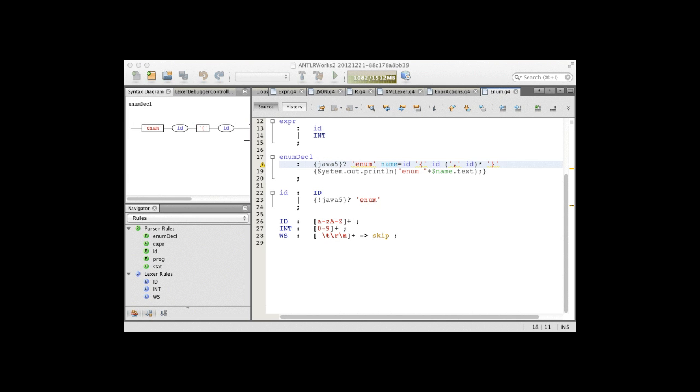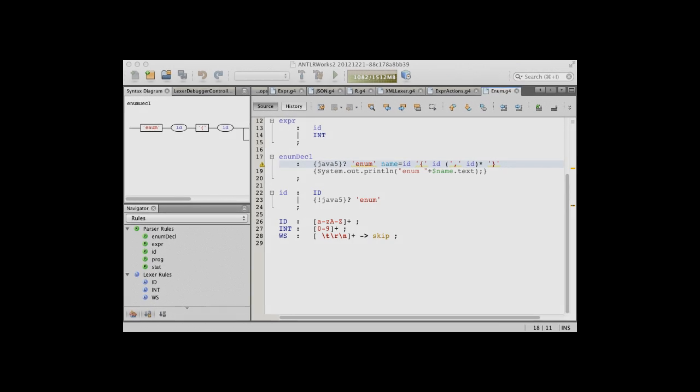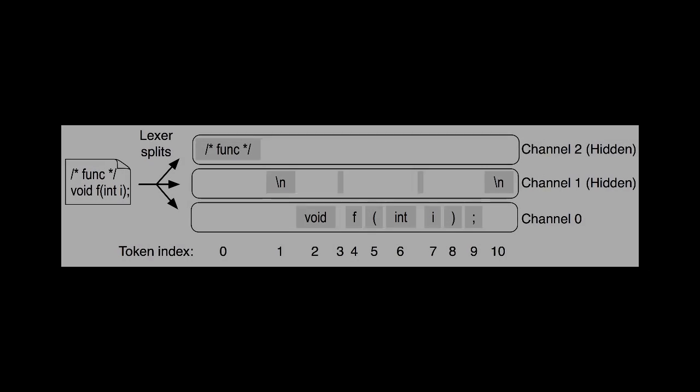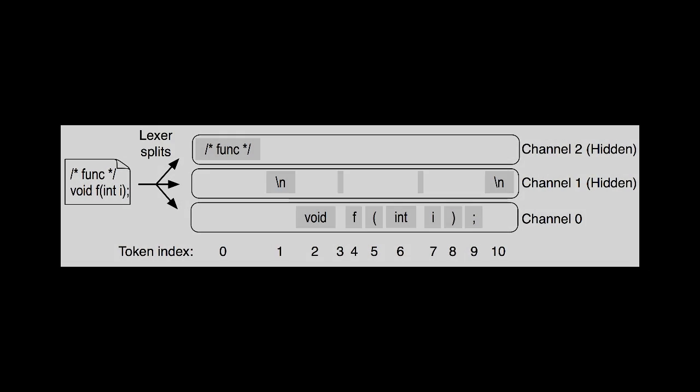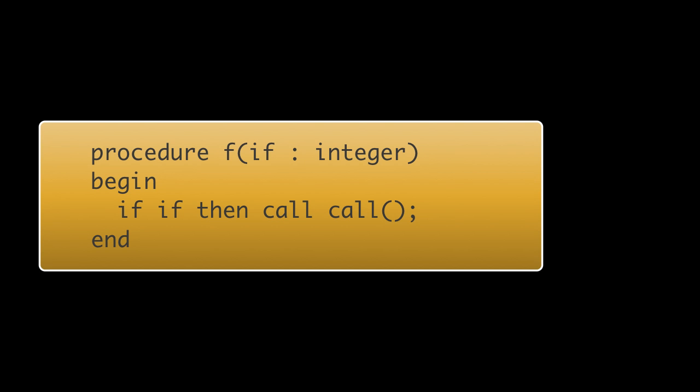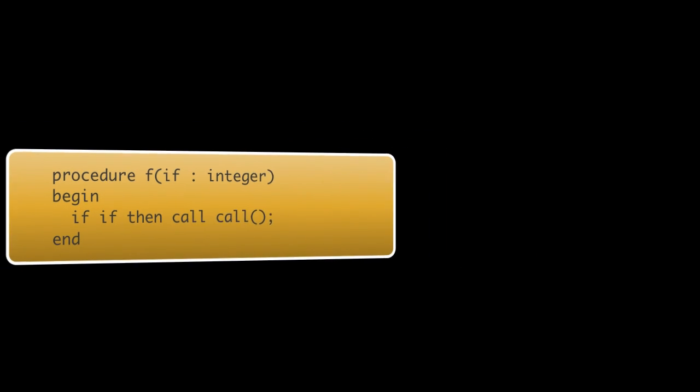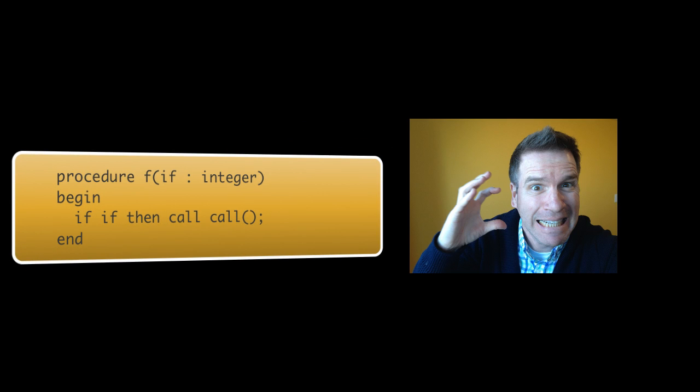The final chapter of Part 3 performs some lexical black magic. You'll see how to send different kinds of tokens to the parser on different channels, kind of like different radio signals. You'll also learn to deal with pathological languages that allow keywords as identifiers, so that if-if-then-call-call makes sense. Someone should seriously hunt those language designers down and speak harshly to them.